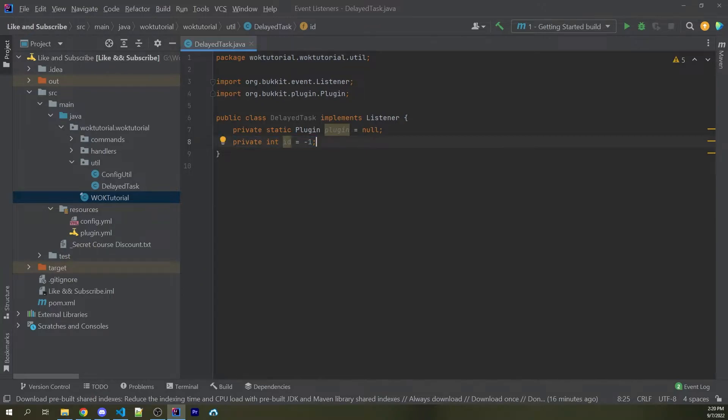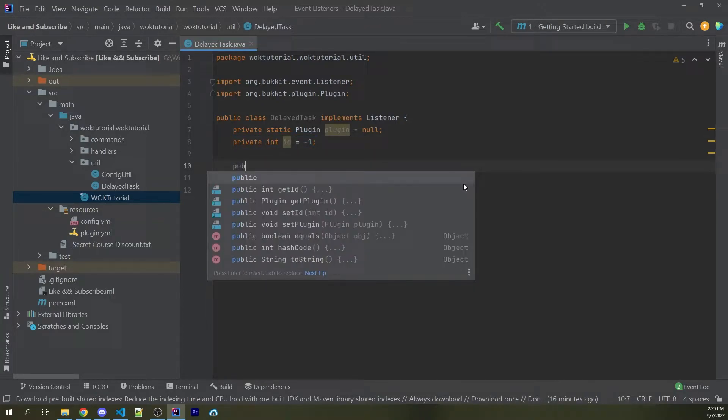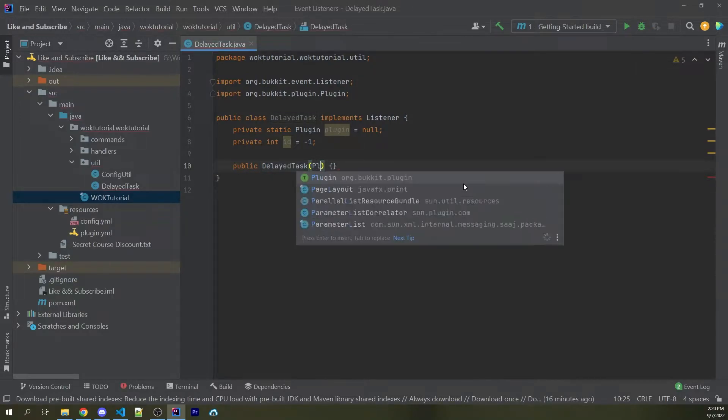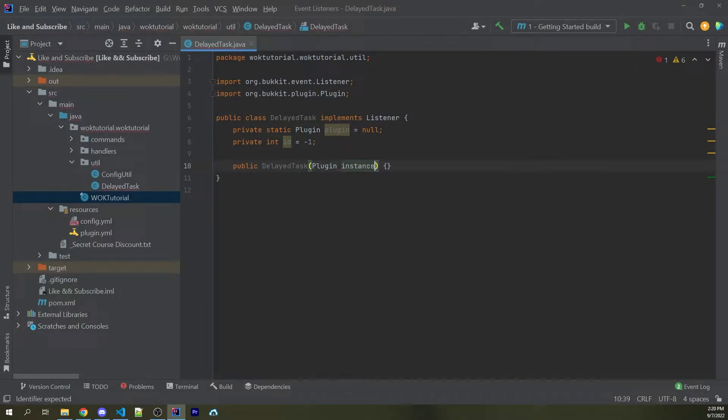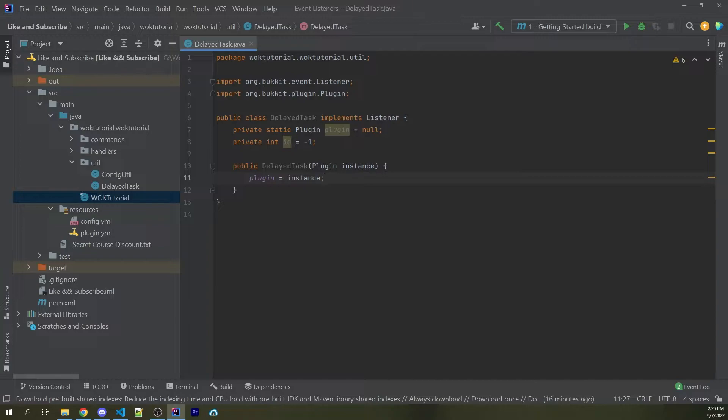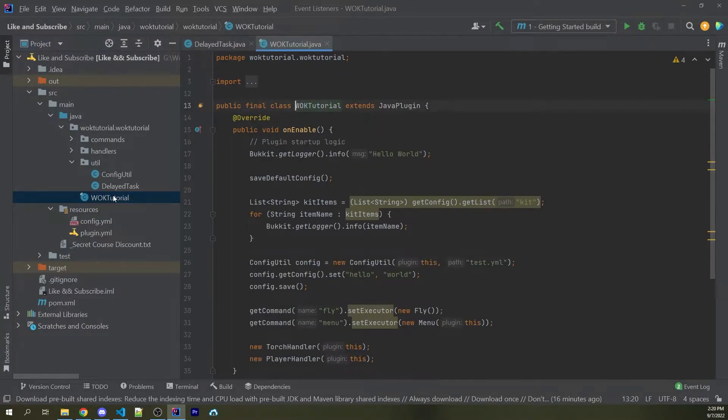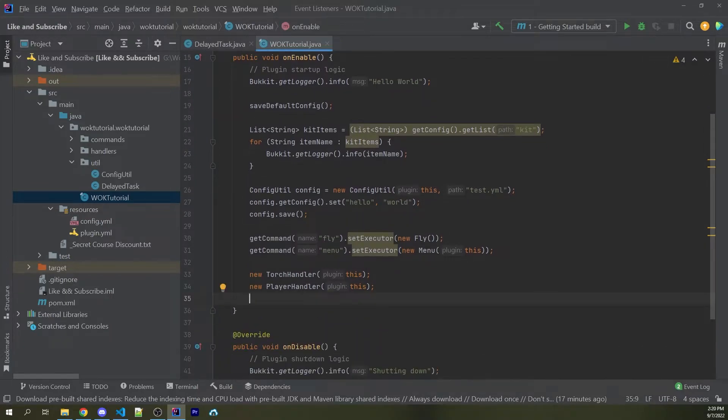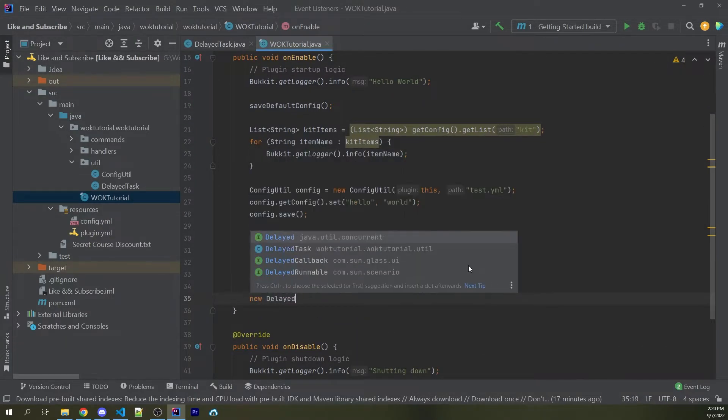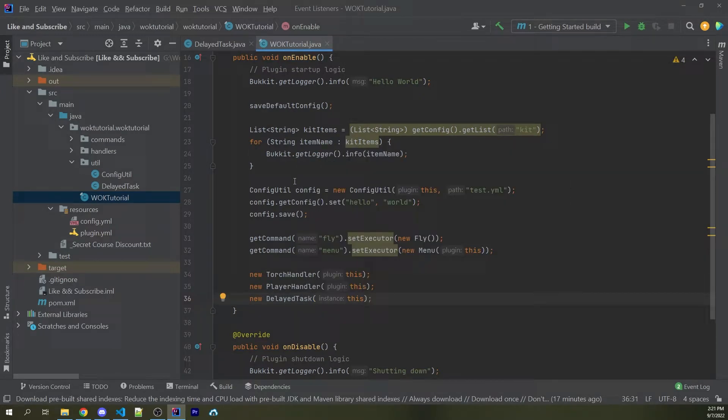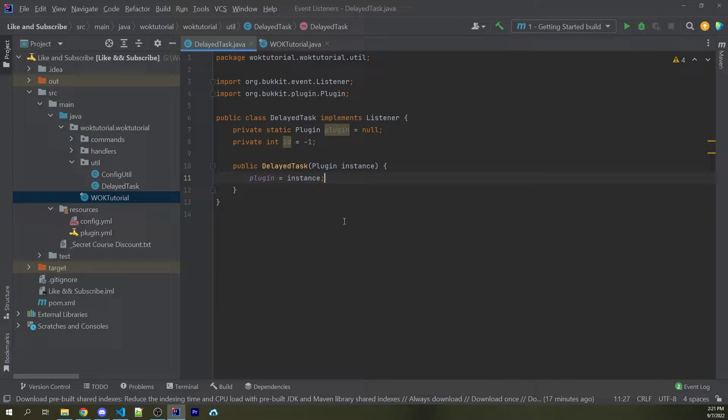Now we're going to create three different constructors. Here I could say public delayed task, and this is going to receive a plugin, which I'm going to call instance, and I can now say plugin equals instance. This way we have access to our plugin so we can actually create a delayed task in the future without worrying about passing in a plugin instance every single time. Now this constructor is only going to be ran once within our main class here. So in my case, that is one-off case tutorial. Here we have on enable. Wherever you want, you can now just simply say new delayed task and pass in this, and this will now store an instance of this class within this class as a static variable, so that way we don't have to worry about it in the future. We always have access to the plugin.